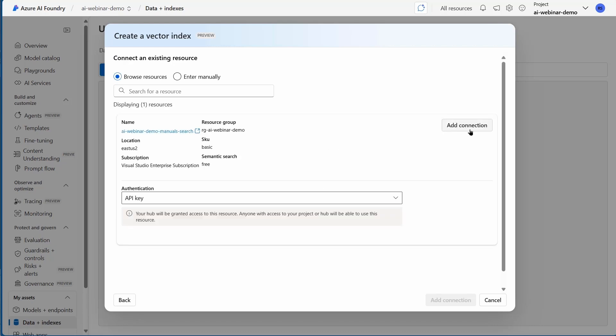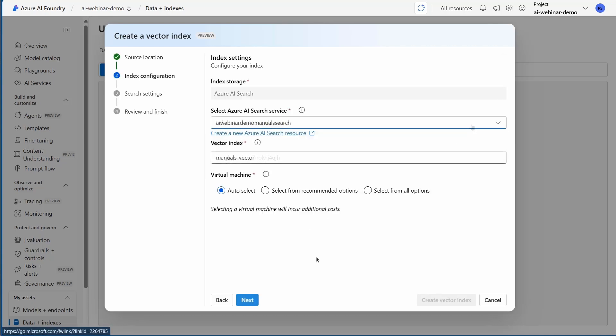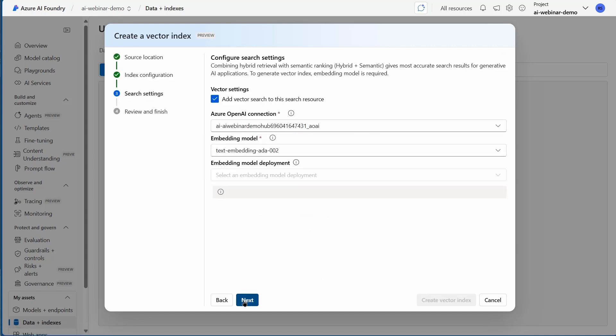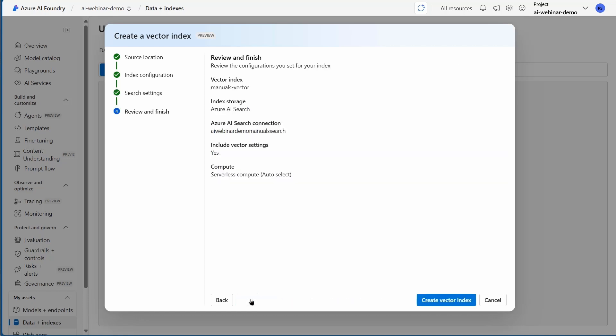Back to Azure AI Foundry. I'm going to connect to that resource, add a connection. Copy and paste information that it requires about it. Named it manuals vector. It has the embedding model chosen for me because I only had that embedding model available in my models and endpoints. If I had multiple, then I would have had to pick it. Now I'm going to create the vector index.